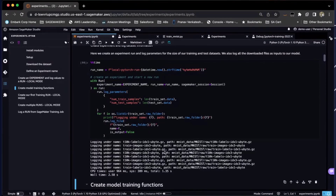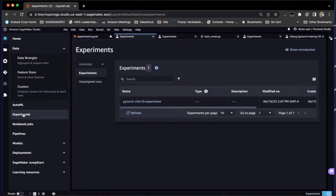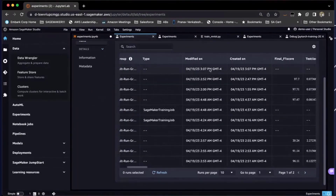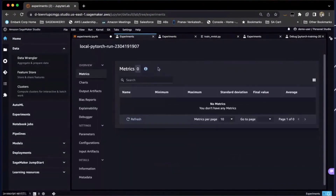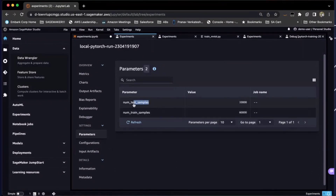Now, how do you find this run? In your SageMaker Studio, if you click on Home, there is a section called Experiments. If you go to your experiment, you'll be able to see your PyTorch-Sophartan experiment. After hitting refresh, you can see the run that was just created, with parameters such as when it was created, when it was modified, et cetera. If you open up the experiment, you can go down to input artifacts, which shows your training images and labels and the S3 path to them. And under parameters, you can see the number of test samples, number of training samples, and their values.